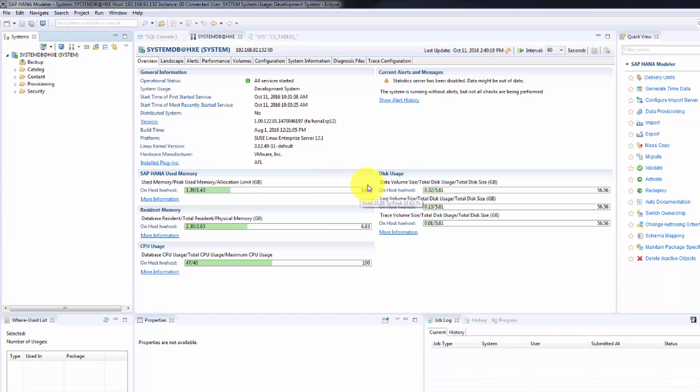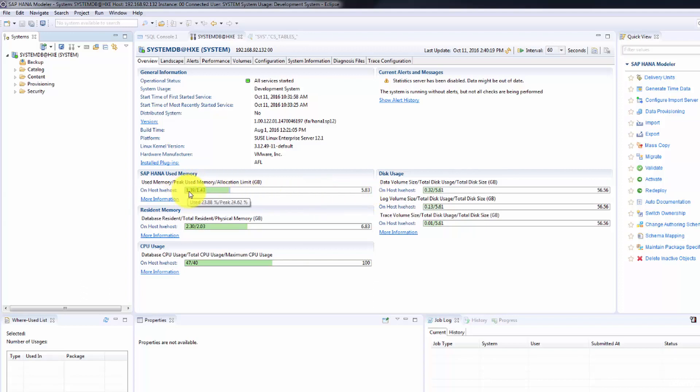See, the VM is taking about 7 GB of RAM but it's allocating 5.83 GB to the SAP HANA database itself. That's what it means here: 5.83. Then 1.93 is the used memory, 1.43 is the peak used memory.